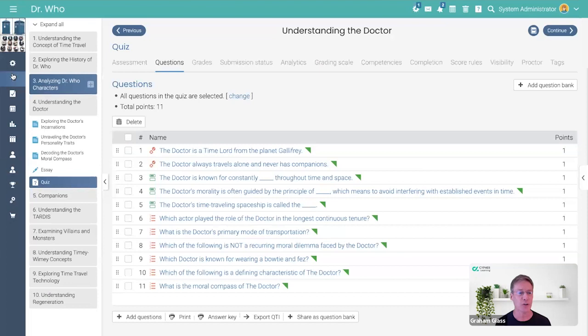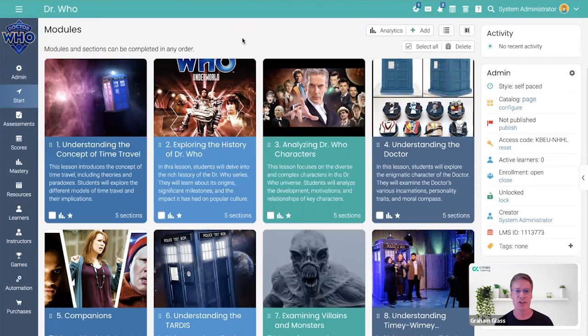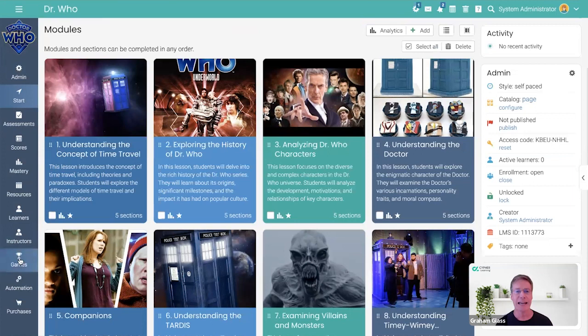The sheer amount of time that this is saving is enormous, but it doesn't stop there. If you're familiar with the Cyber platform, you'll know that some of our big distinguishing features are automation, which is the ability to trigger one or more actions depending on a certain situation, and gamification. This Copilot would not be complete without automatically generating a game for you.